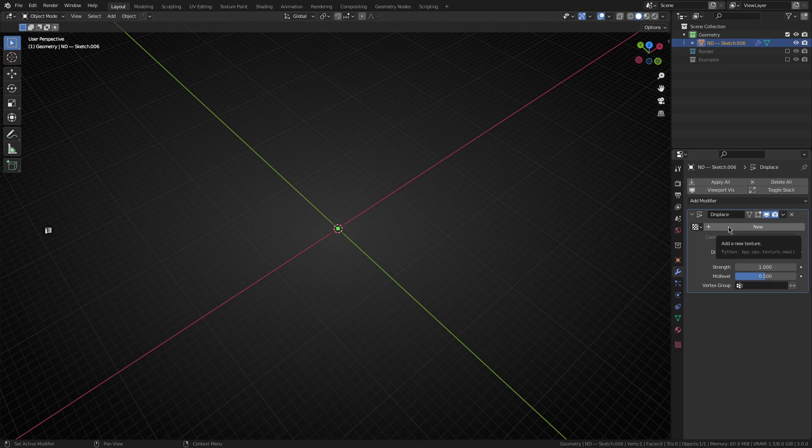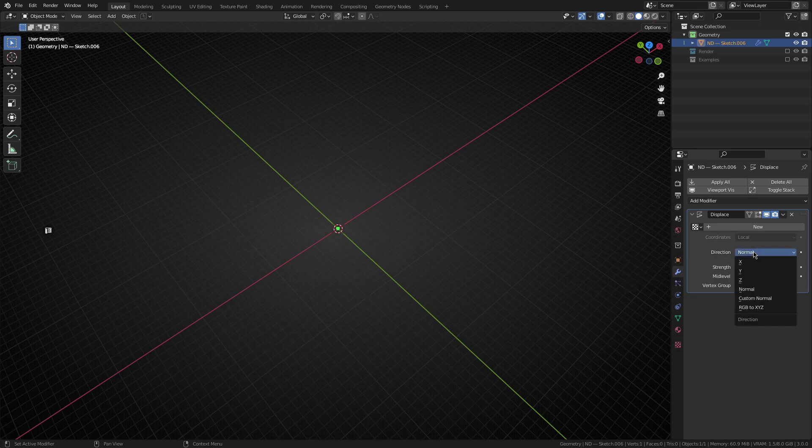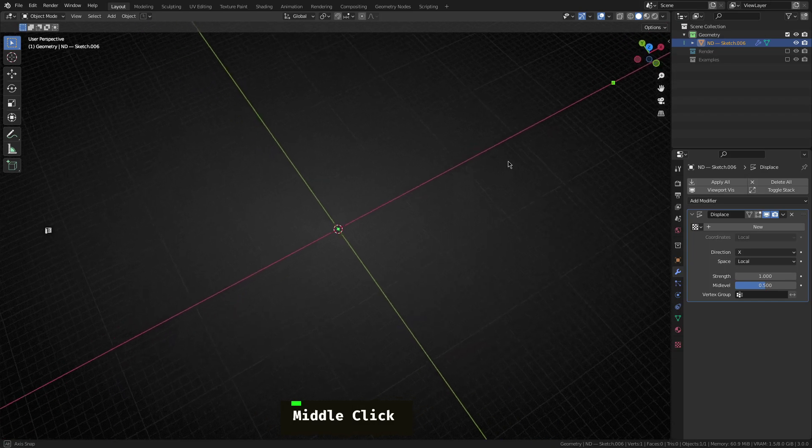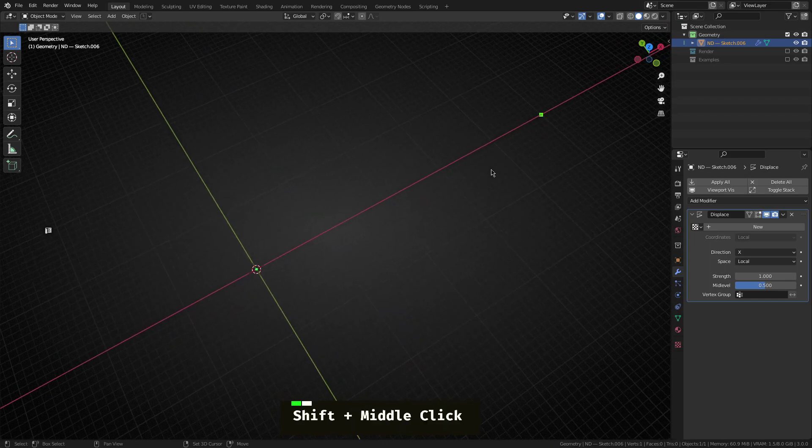So the displace modifier is traditionally designed to be used with images or displacement maps to sort of deform geometry that it's applied to. However, we're not going to worry about the image aspect of it and just simply change the direction from normal, in this case, to the x-axis. Now you can see that's sort of shot up all the way along the x-axis up here.